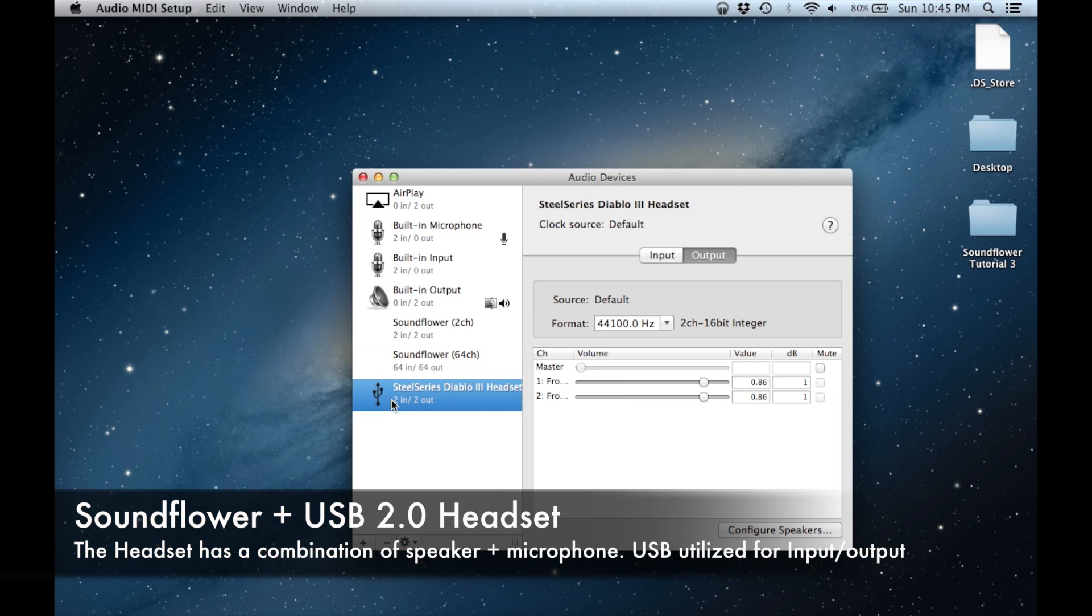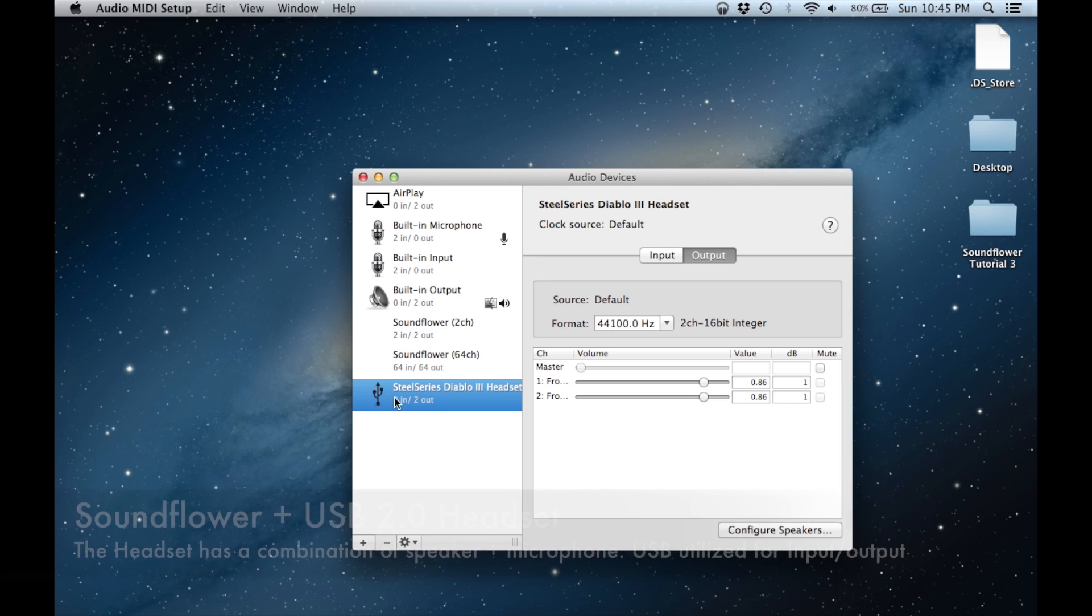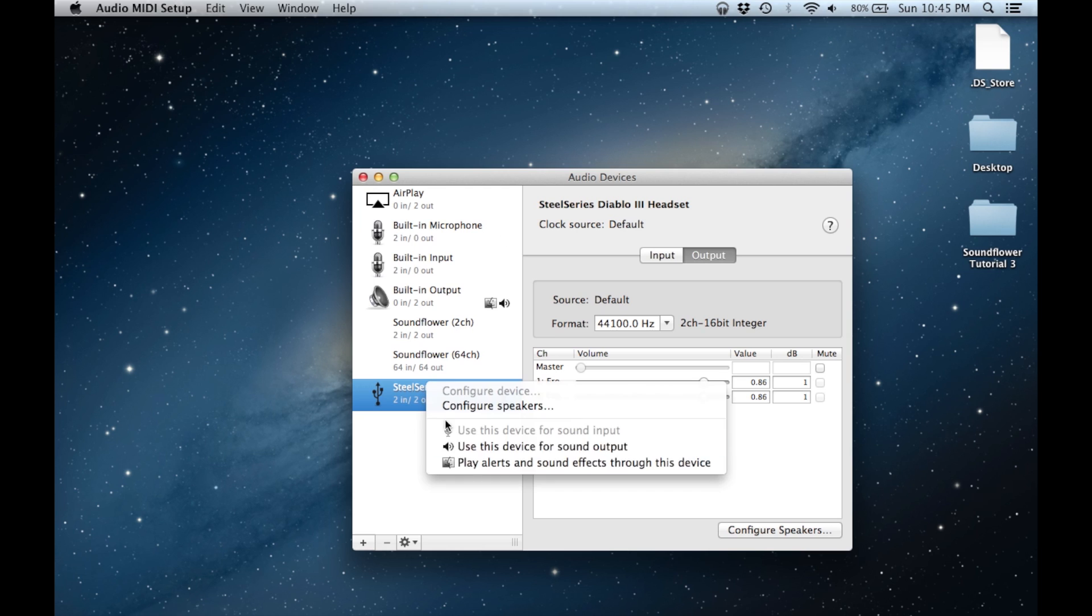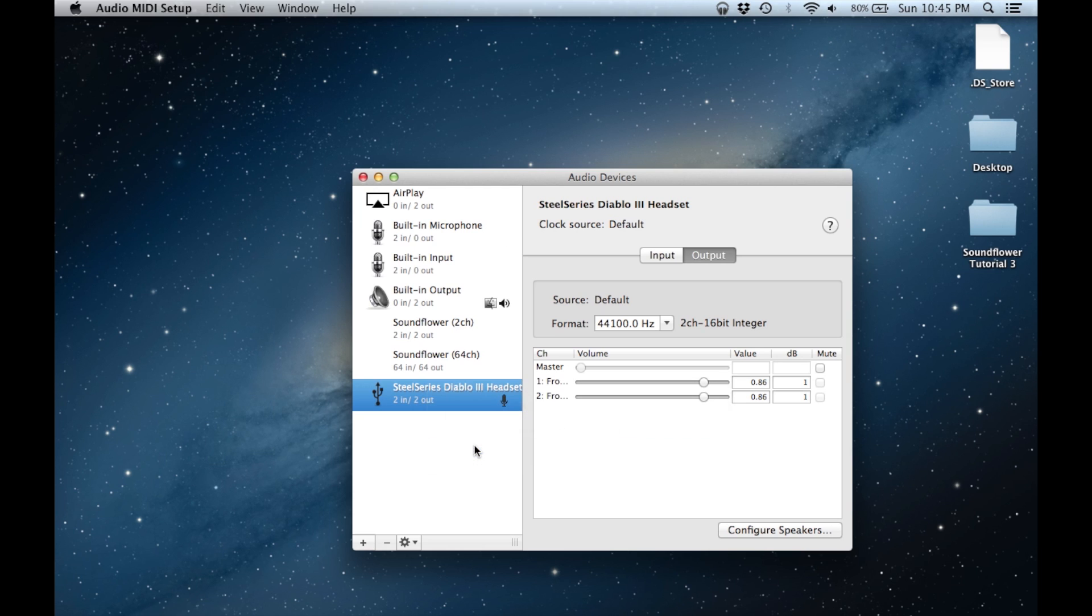First we're going to look at how to set up a SteelSeries headset that uses a USB 2.0 cable for input and output. The setup for this device is actually quite easy. The only thing about a USB headset that confuses people is the fact that in the audio devices setup panel, you do not have a separate item for the microphone on the device and the speakers located on the device. Both of these items are aggregated together under one option.